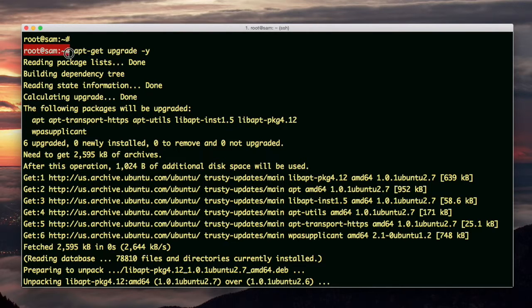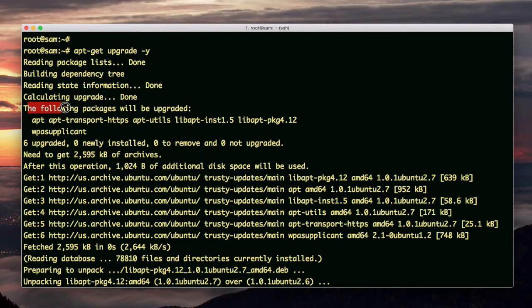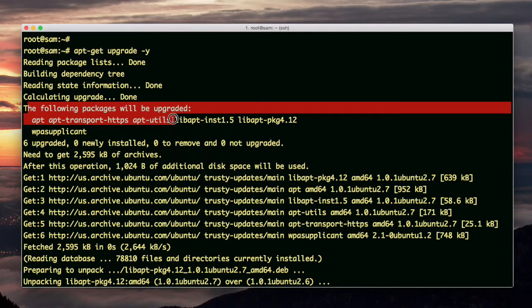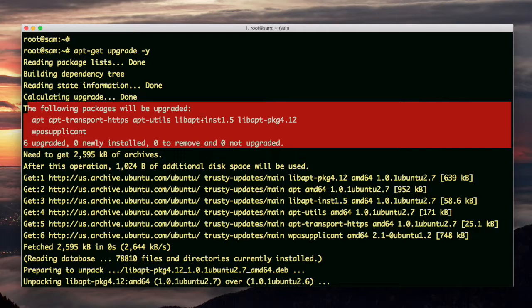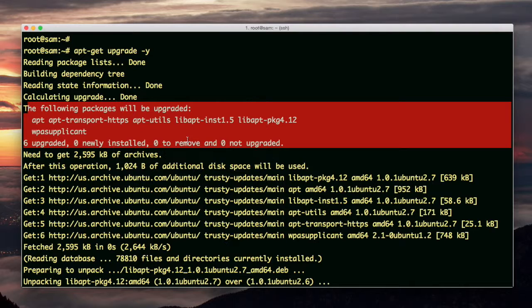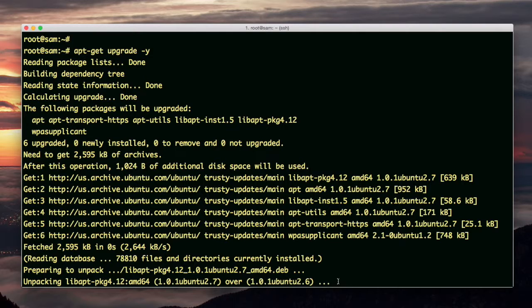After I did apt-get upgrade, it read the package lists. It said the following packages will be upgraded. Here's a list of them: libapt-inst, wpa-supplicant. So apparently when Liquid Web installed my server, they didn't upgrade it. So it was left in the state that it was in when the company that makes Ubuntu originally released it.